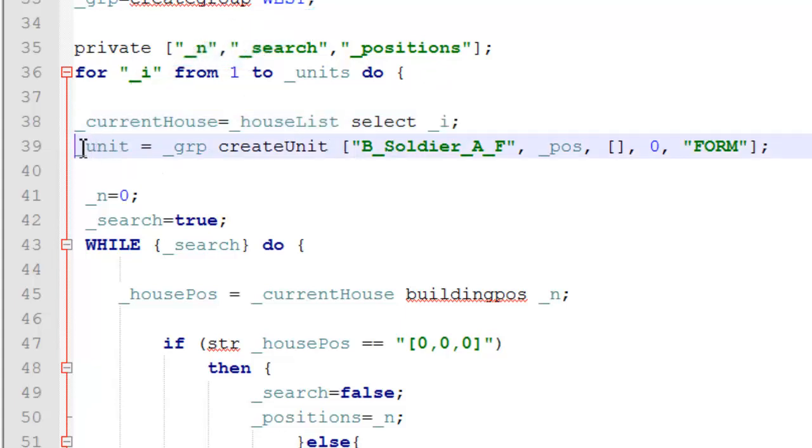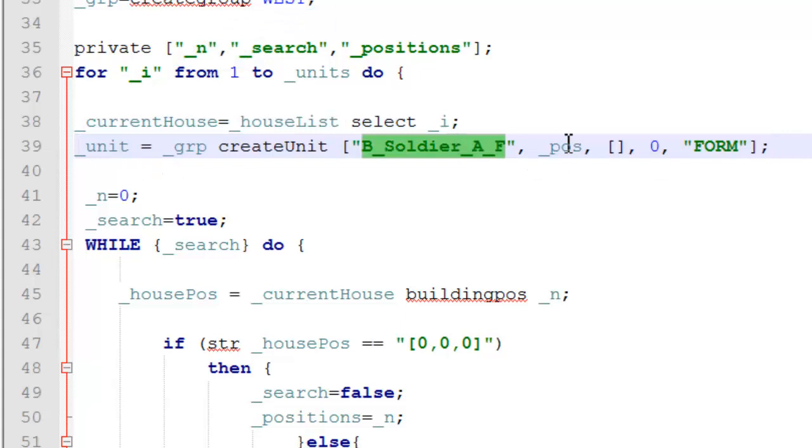And then we're creating our unit. And we're going to spawn him on the marker position for now. Until we get our building positions.